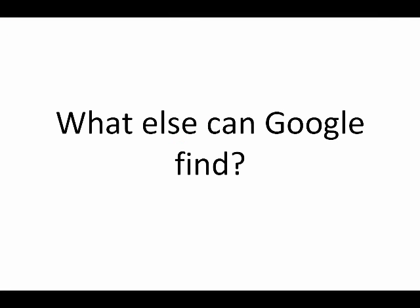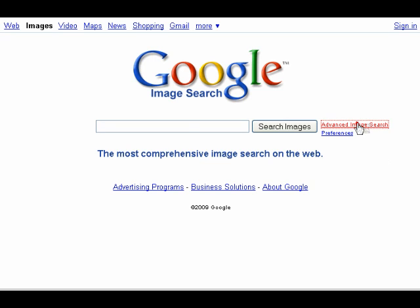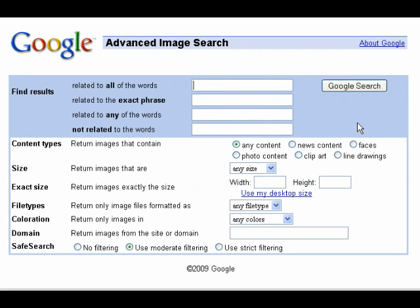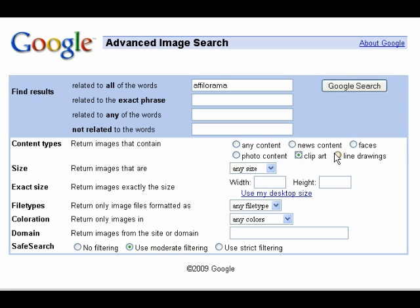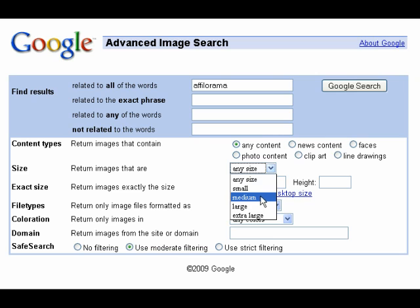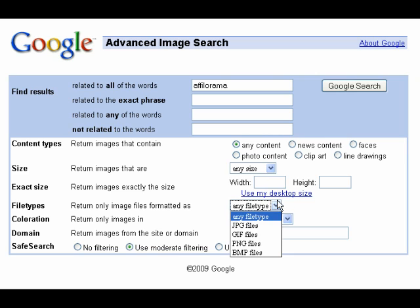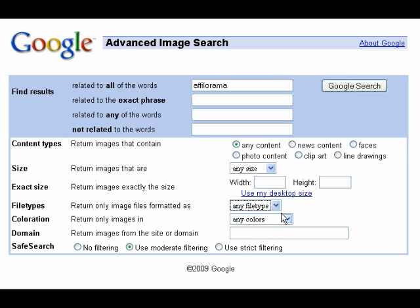Google can find more than just web pages. You can find images using the Google image search at images.google.com. Here you can use the same advanced search features as the normal Google search, plus a few extra. You can decide whether you want to find images from the news, pictures of faces, a photo, clip art, or line drawing. You can also select the size of the image you want, either small, medium, large, or extra large, or a specific dimension in pixels. You can select whether the image is full color or black and white, and what site the image is on.